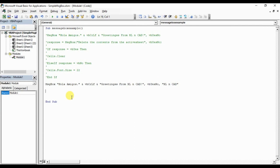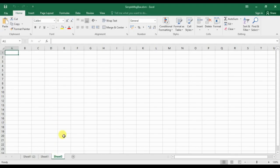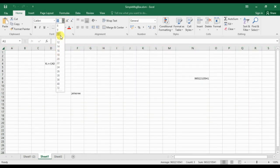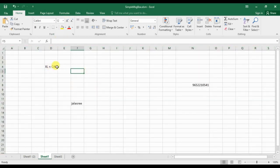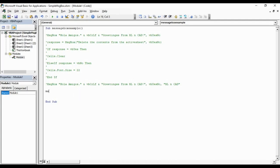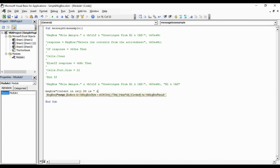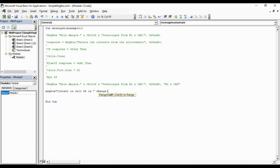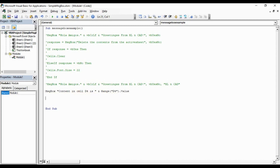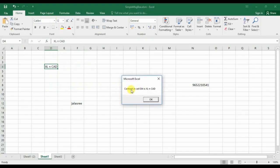Message boxes can also be used for displaying the contents in our worksheet. In D4 we have Excellent Cad. I will write the code like message box, content in cell D4 is Range D4.Value. Execute the macro, and you can see, content in cell D4 is Excellent Cad.